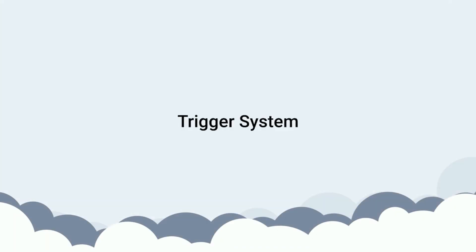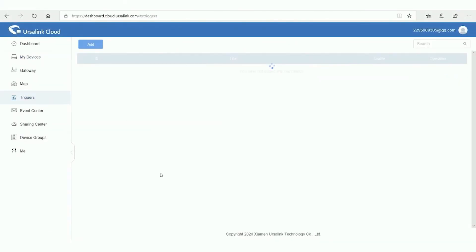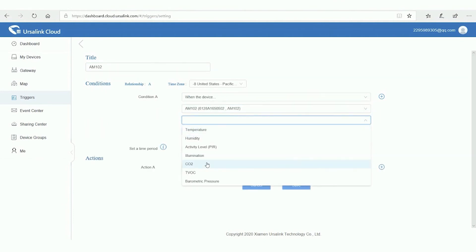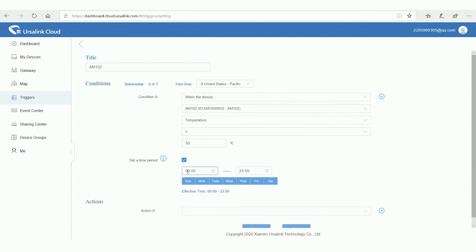Ursalink Cloud offers a powerful trigger system. You can set up several conditions to realize your task. You can also select a time period.